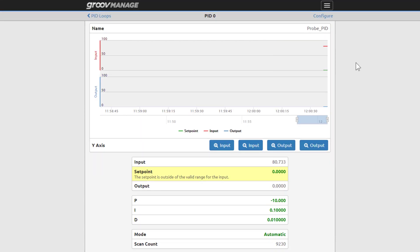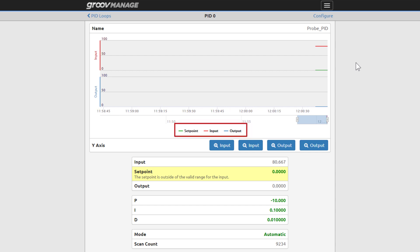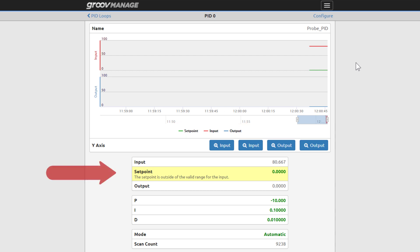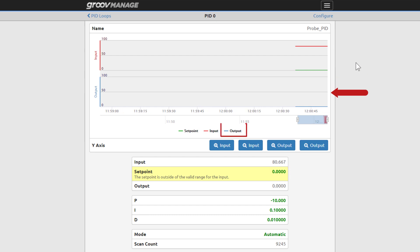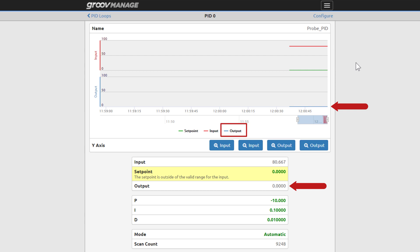The PID loop 0 page displays a chart that graphs the input, set point, and output to help you tune the PID. The set point, the target temperature, hasn't been set yet. Since there's no target temperature, the output is 0. We see that down below as well.